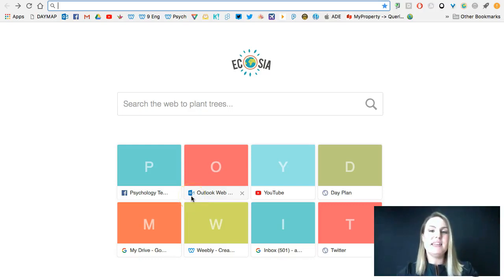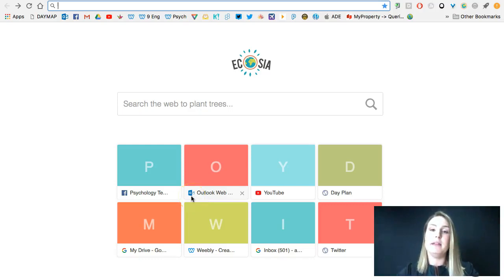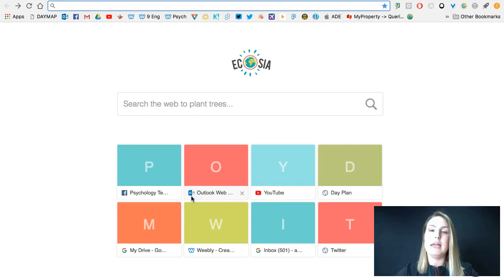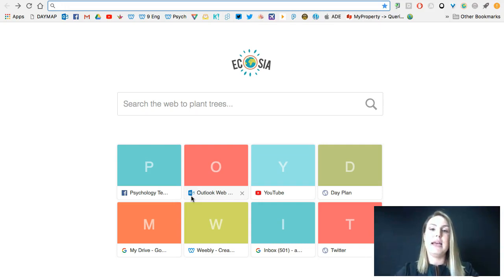Hi Year 12s! In yesterday's assembly, I spoke to you about the importance of backing up your laptop, particularly in Year 12. And I told you about two different ways that you can do that.